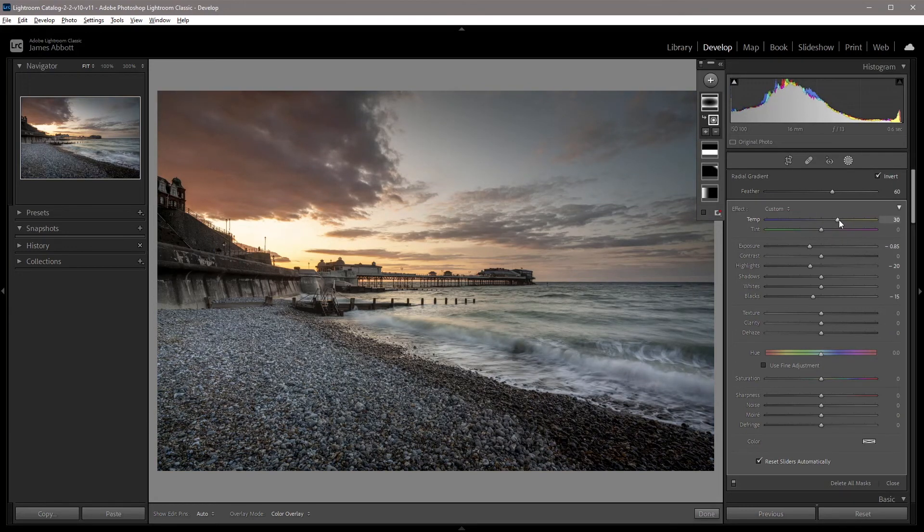And there we have a vignette that does so much more than if we'd have just used the vignette tool in Lens Corrections.